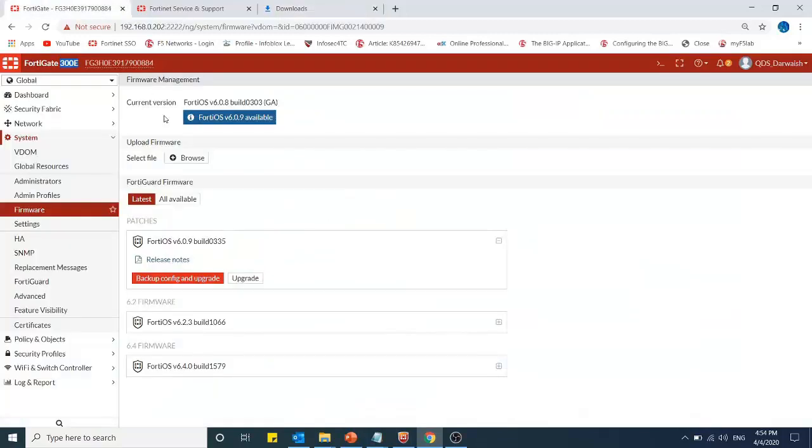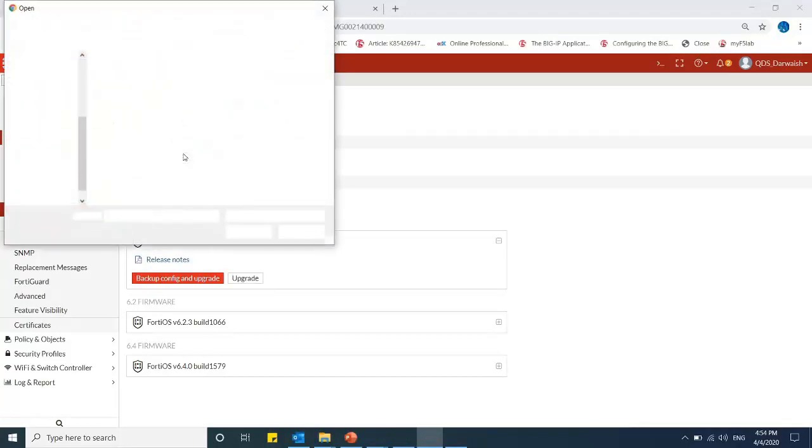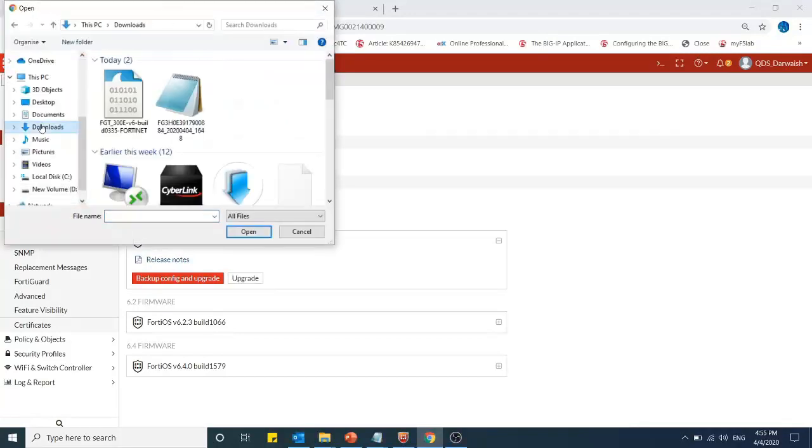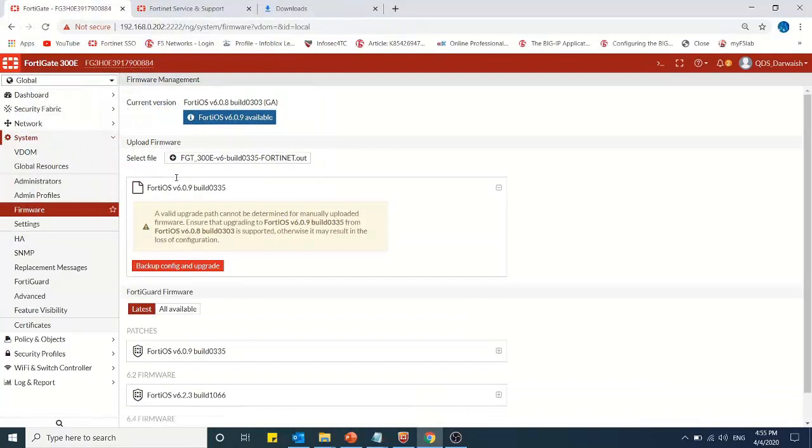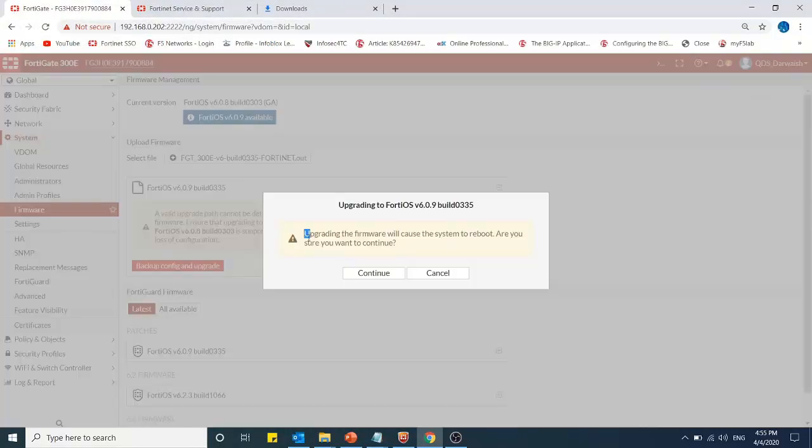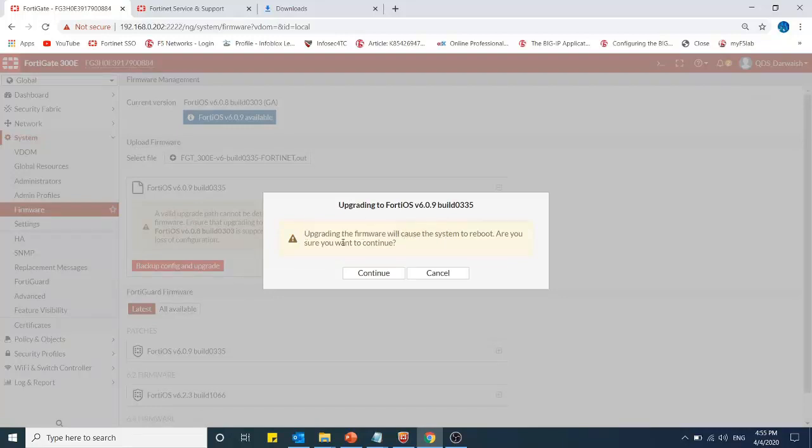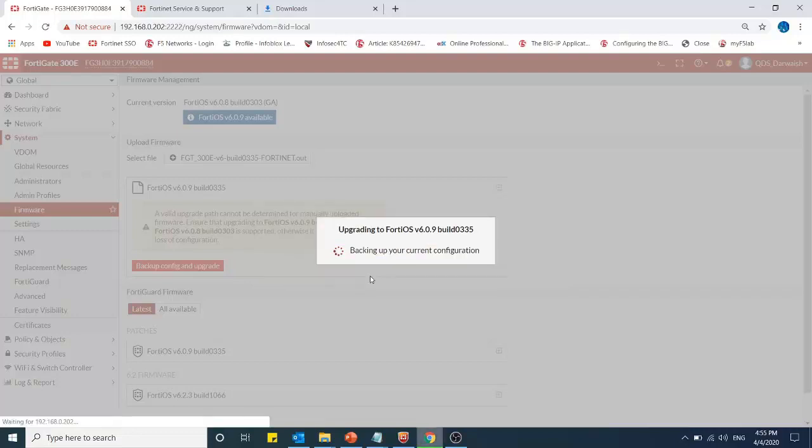It is giving information that after an upgrade, it will cause the system to reboot. Are you sure you want to continue? So we will select Continue.